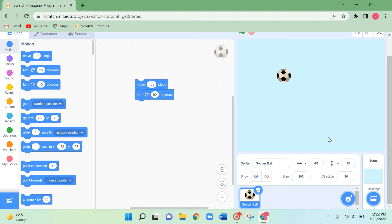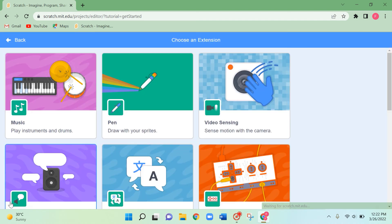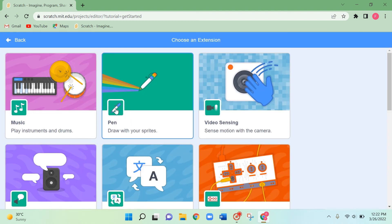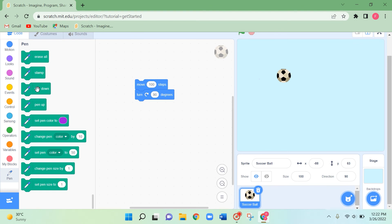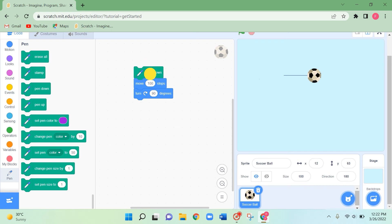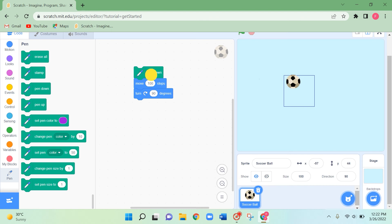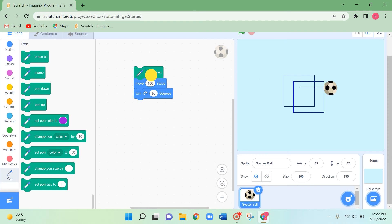Next let's take the pen — while the sprite is moving it should draw a square. Click on the Pen extension and take the 'pen down' block at the top. Click it and see — there you go, this is how you can draw a square. Move it a little and like this you can draw beautiful patterns in Scratch.